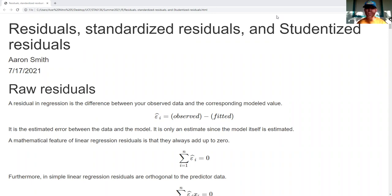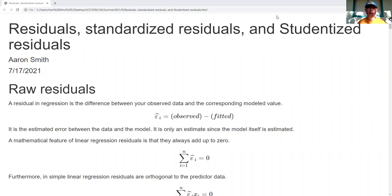Studentized residuals have an adjustment, so they're similar to standardized, but they modify things to make sure that the observed distribution of the residuals matches the theoretical aspect of errors in linear regression.